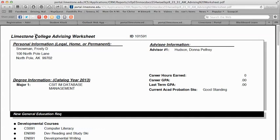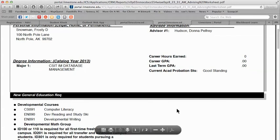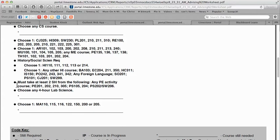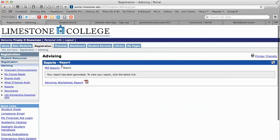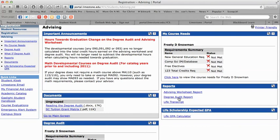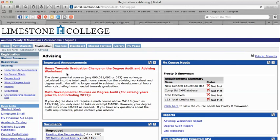The advising worksheet has the same information as the degree audit, just in a different format. As you run it, your student identification number is at the top along with your name, address, and major. Any course with a black dot beside it means you still need to take that course. It's a very helpful, easy way to view your degree. You can also run your life transcript and your LIFE GPA calculator for LIFE scholarship if that's available to you.